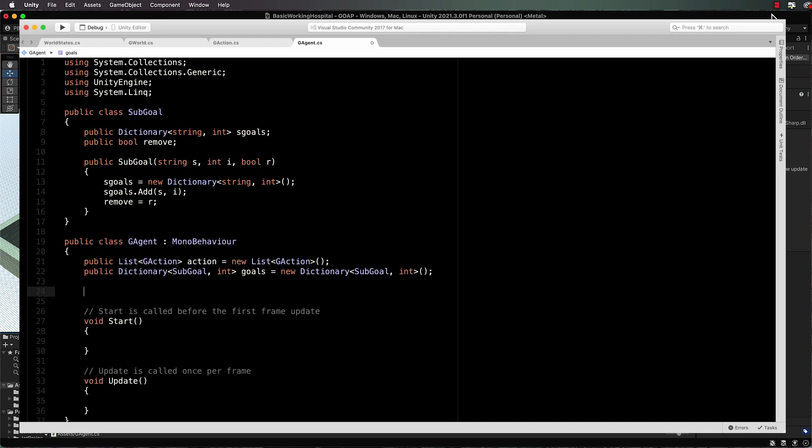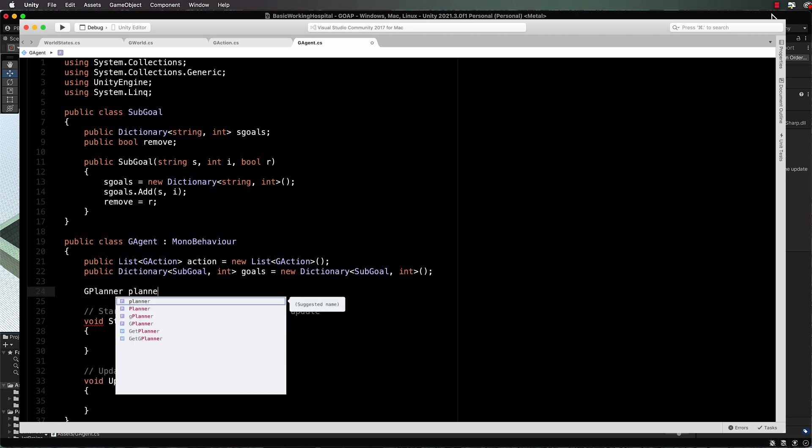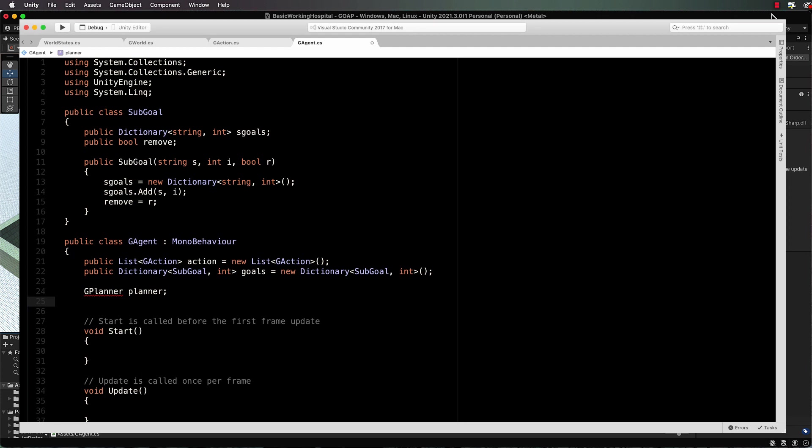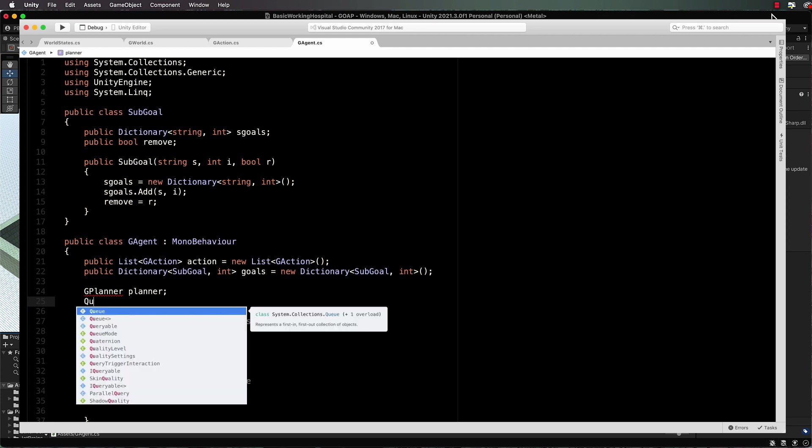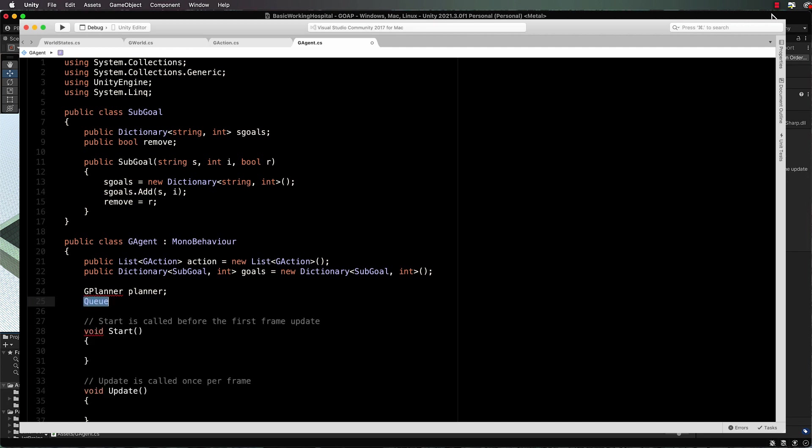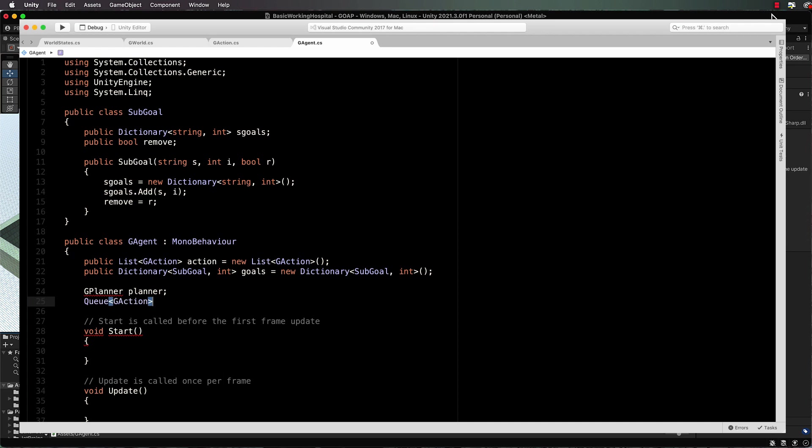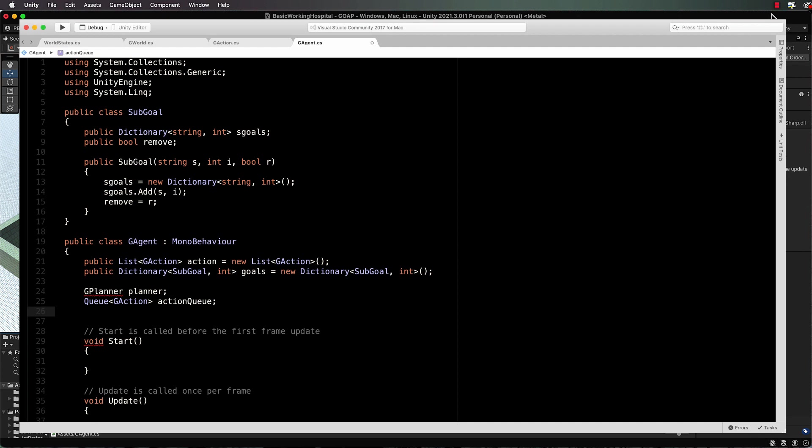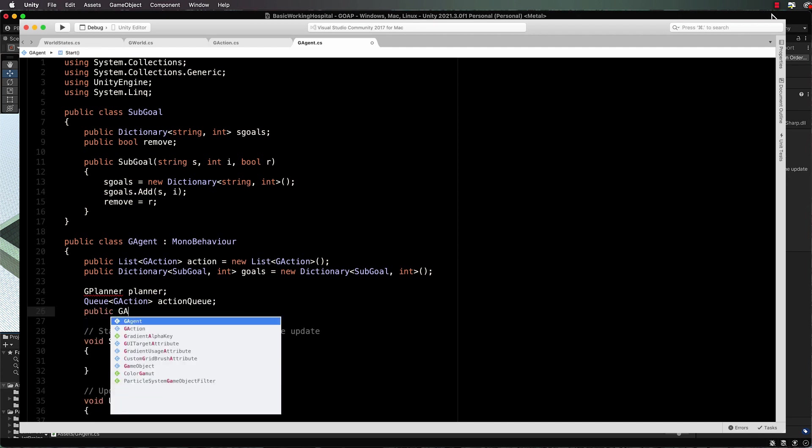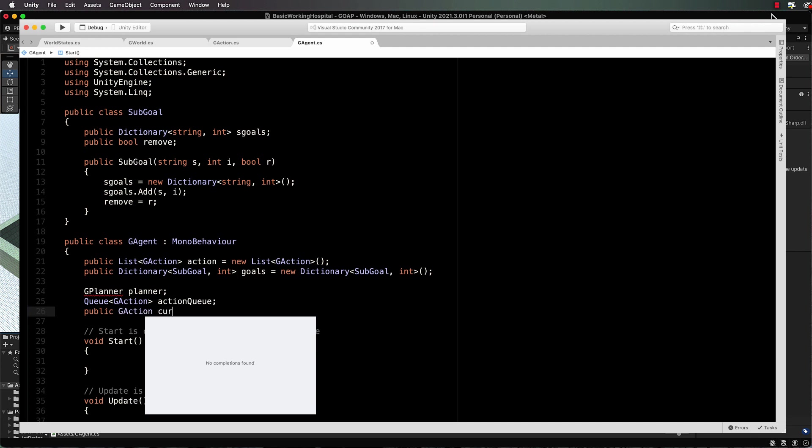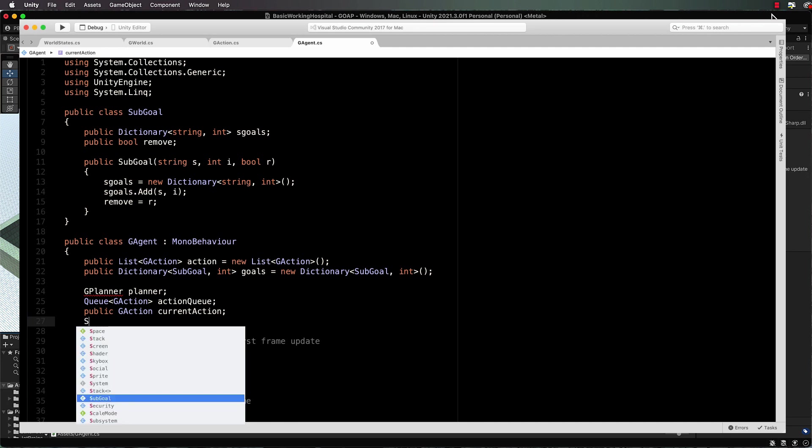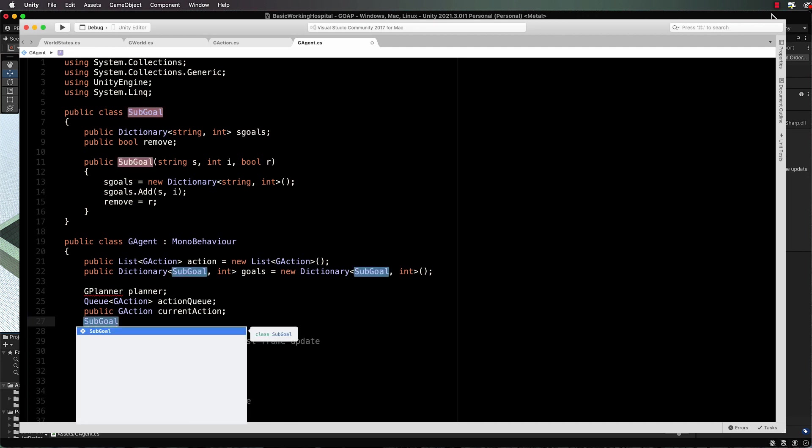And then we need a planner so we'll call it g planner. We haven't actually created the planner yet but this is going to be our class that goes off and does the planning. Given the goals, what it's going to return is a queue of the actions so we're going to use queue in here. So it'll be a queue of g actions or g action, let's call that our action queue. And then a public g action for the current action so we can keep track of what the agent is doing at any particular time. And then also the same thing for the goal, so sub goal and that will be the current goal and we will record that.